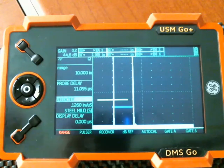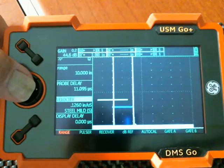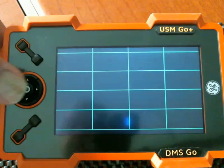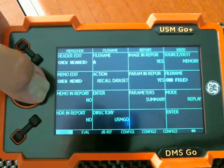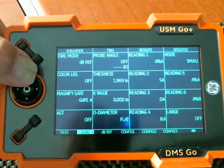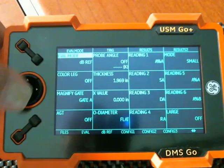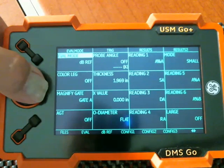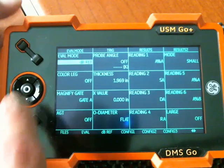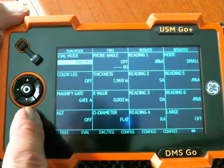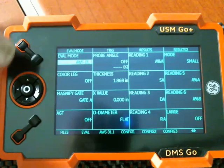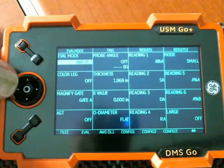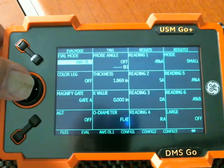So the first thing I'm going to do is go into the back menus. I'm going to go to the eval menu. I'm going to go up here to eval mode. And we're going to select that and we're going to step through and we're going to select AWS D1.1 since that's the evaluation method we're interested in using.